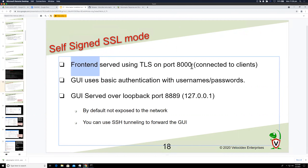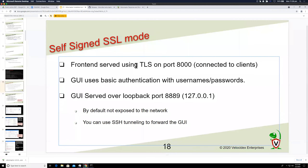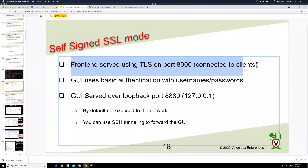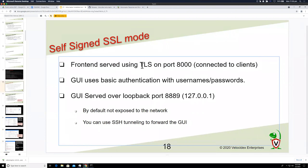In Velociraptor terminology, the front end talks to clients. In self-signed mode the front end is exposed on port 8000 to talk to clients, but what's cool is that the front end actually pins the certificate — so even though it's self-signed, it's more secure than a public CA, because without that Velociraptor CA you can't do a man-in-the-middle attack even by compromising a public CA.